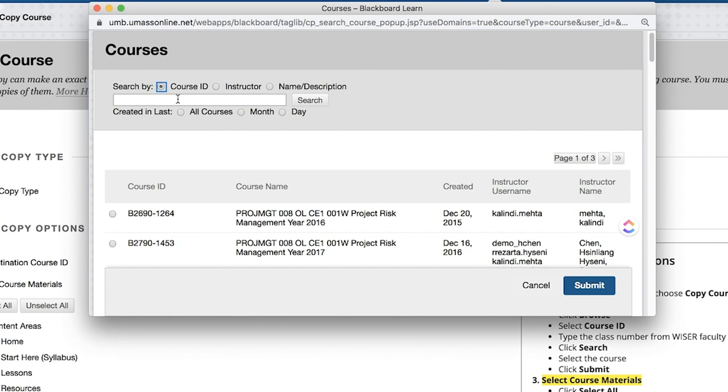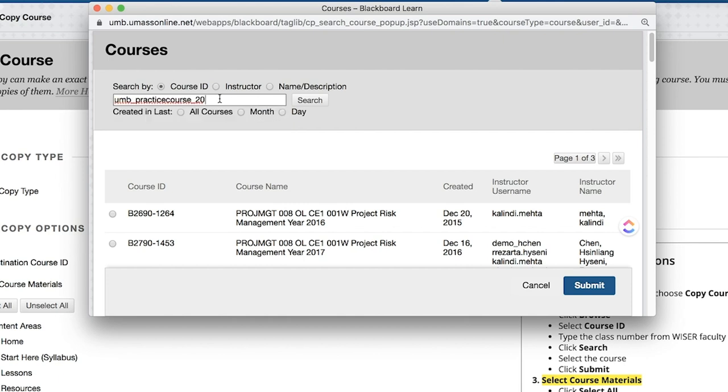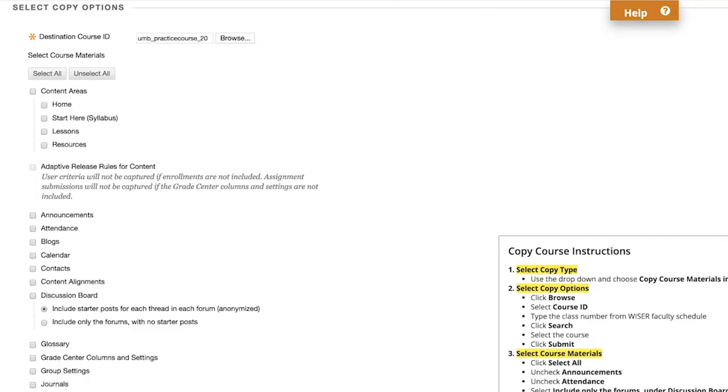You can find your new Course ID on the Wiser Faculty Schedule, or under the Content Collection area of your new Blackboard course. Type your course ID, then click Search. Once your course appears listed, select the course and click Submit.